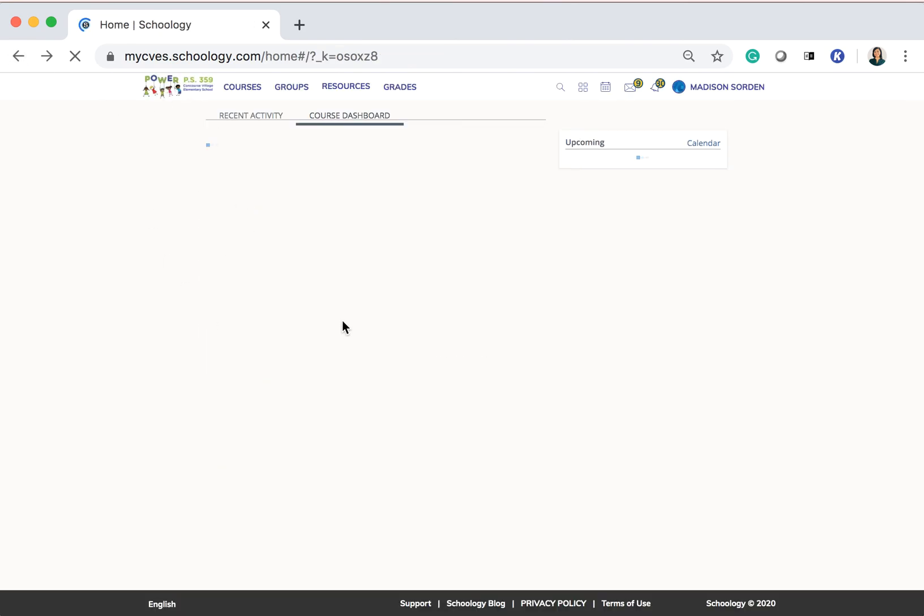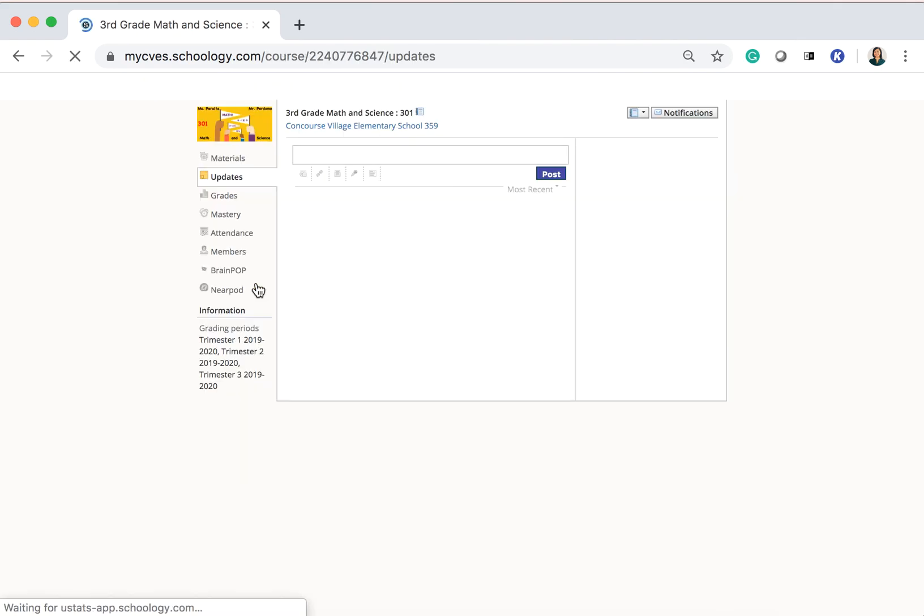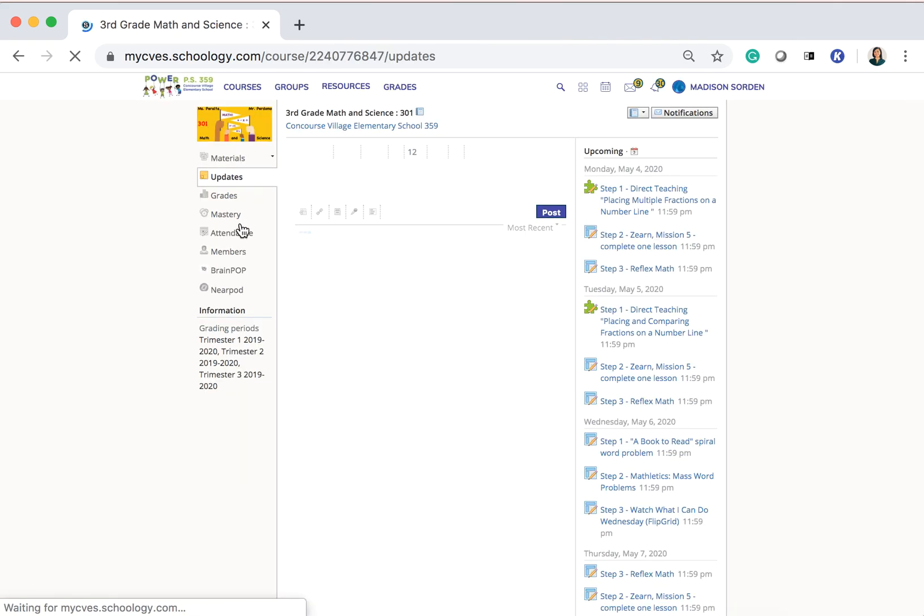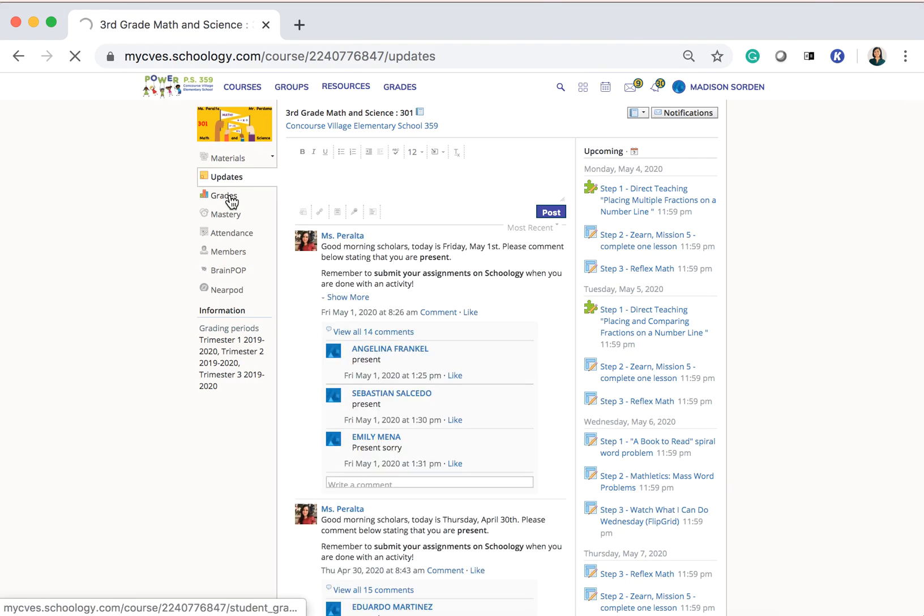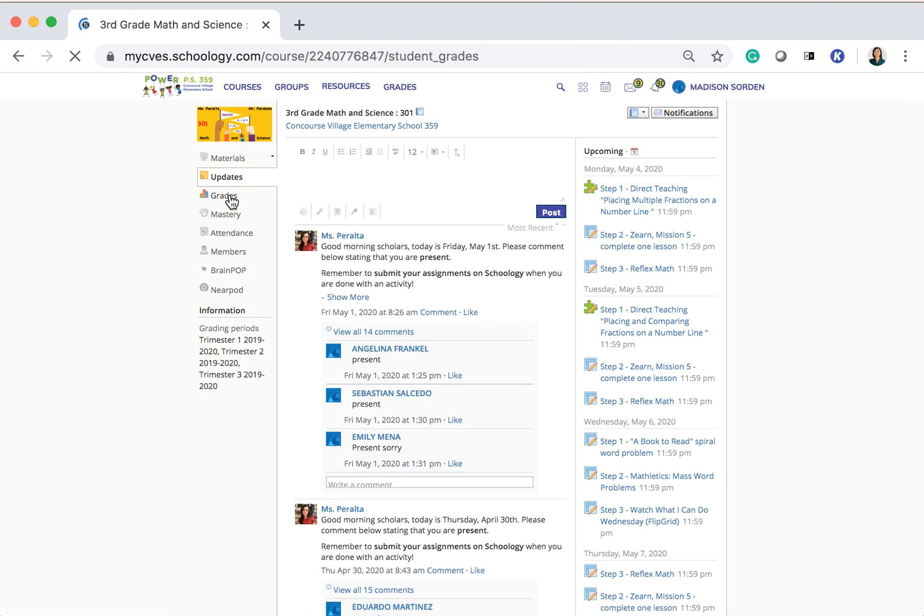On the left-hand side, click Grades. And you'll be able to see your grades for this current trimester. This will show you the overall average and then it will be broken up into four categories.